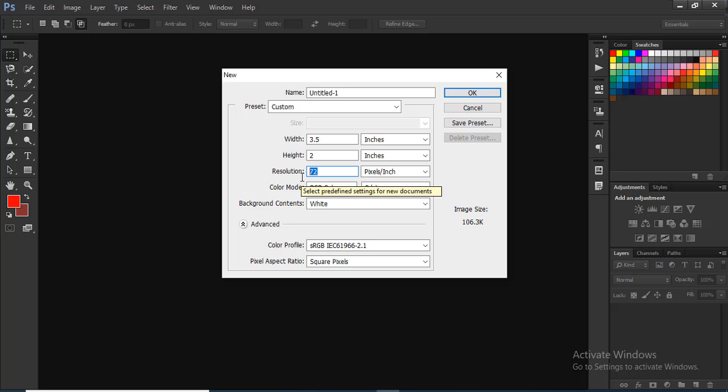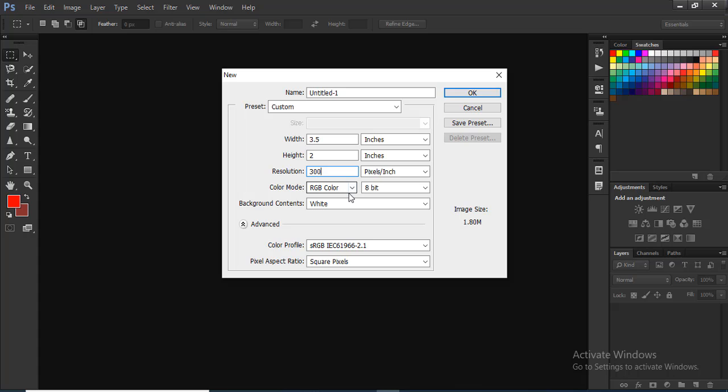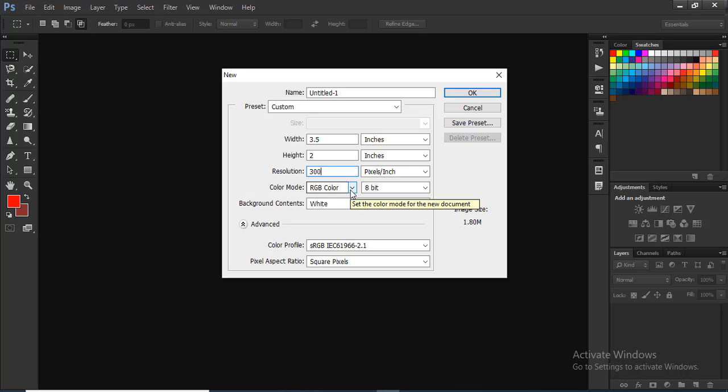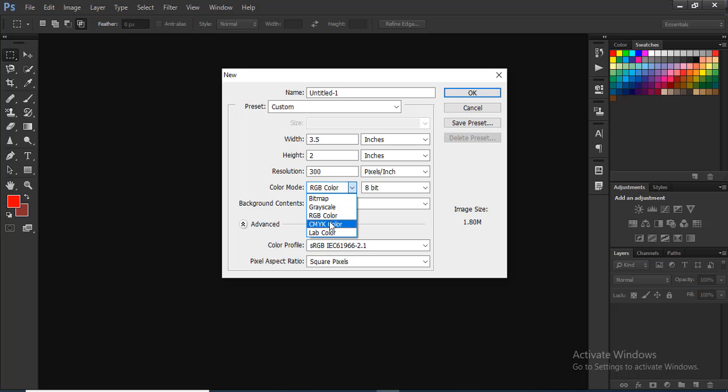The color mode is RGB color mode. RGB color mode is typically for website design. If you need to change the color mode, you can change it. If you click the drop-down arrow, we can change from RGB color mode to CMYK color mode. We click CMYK color mode.